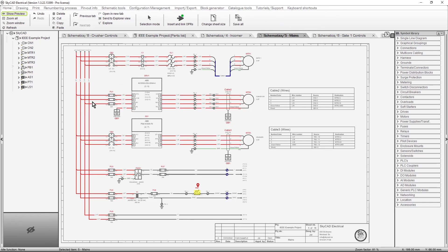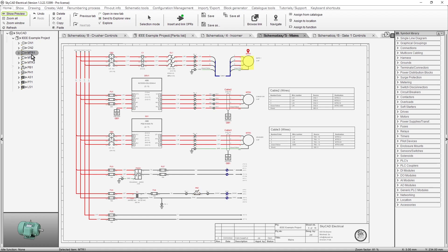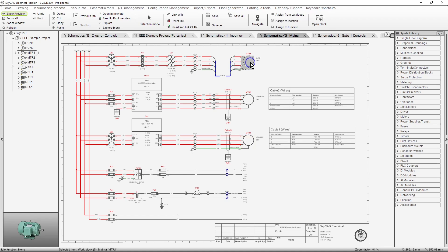Selecting the components in the tree view will also highlight the components in the schematics, provided you have the relevant sheet open. And vice versa. Selecting components on the schematics will highlight them in the tree view.